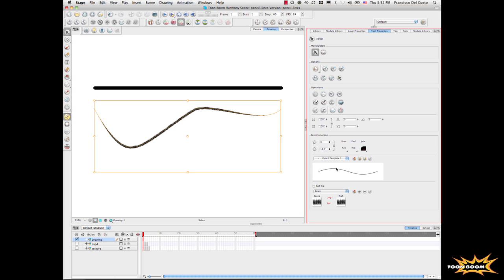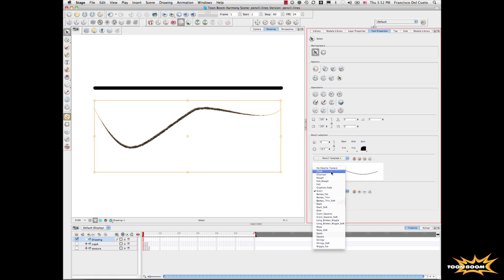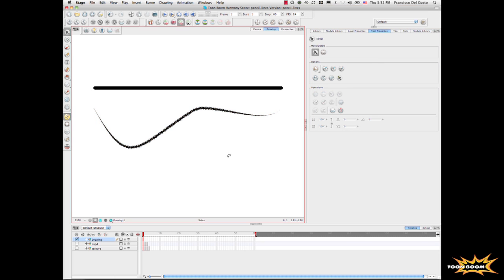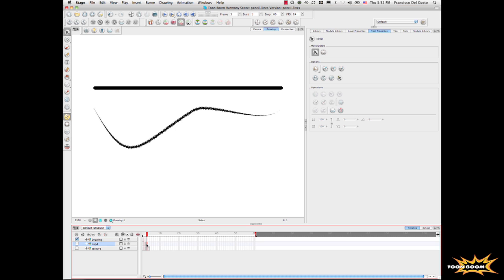That makes all your models have a new way of working because now you can have one single model, character model with pencil lines that you can control the different line thickness and you can do the close-up. So you don't need to have anymore different levels of models depending if it's a close-up or a long shot or if you're going to do a tracking into the camera. You can control this line thickness directly over time with the system.